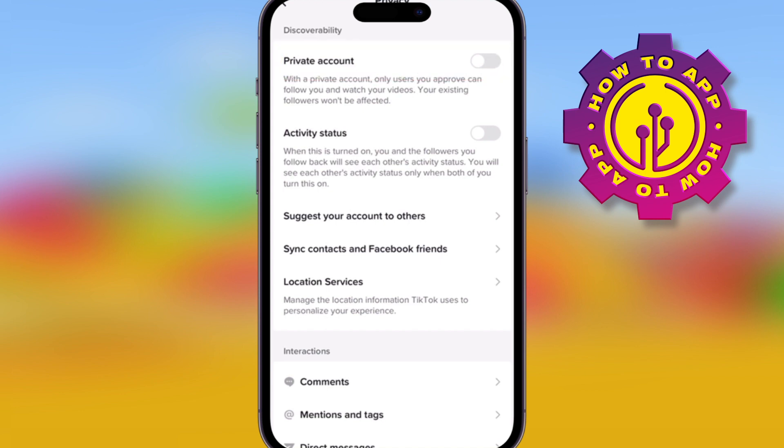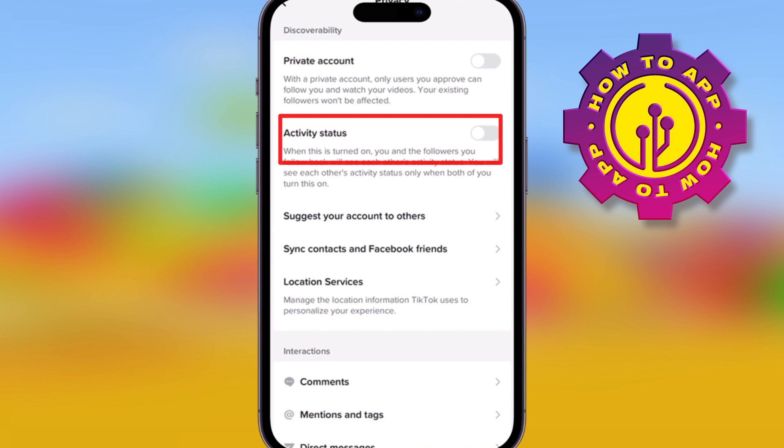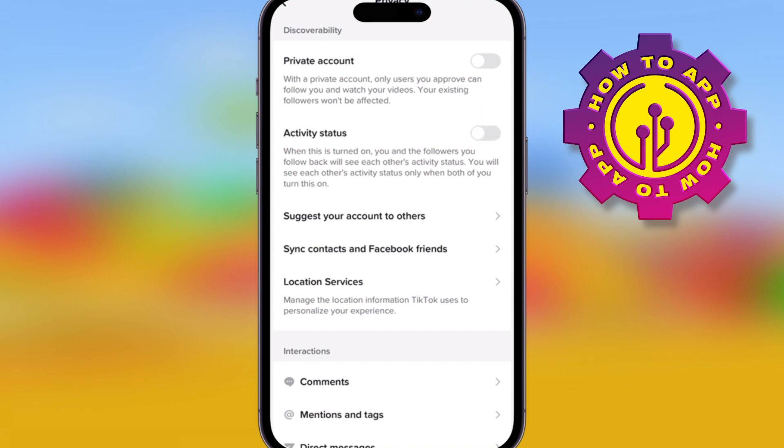The next one is the activity status. You can choose whether people see you online or not, and you can choose whether to sync your contacts list or your Facebook friends.